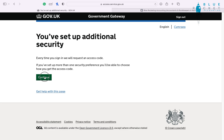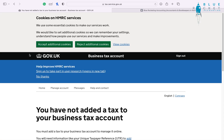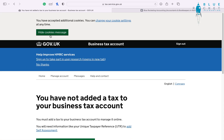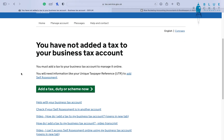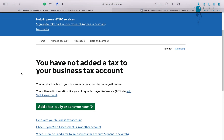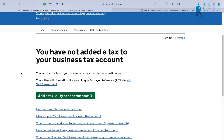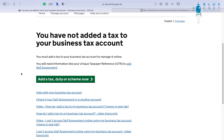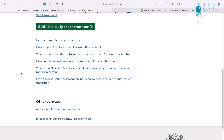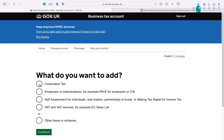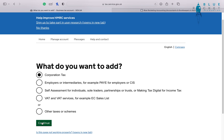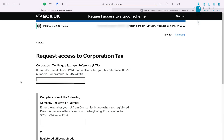And we're into our Government Gateway account. It's going to be pretty bare until we start adding the taxes necessary for our personal situation. There are some items you can do on there already, but we're going to add in taxes. The first tax I'm going to add in this particular case is corporation tax, because our example owns a limited company.